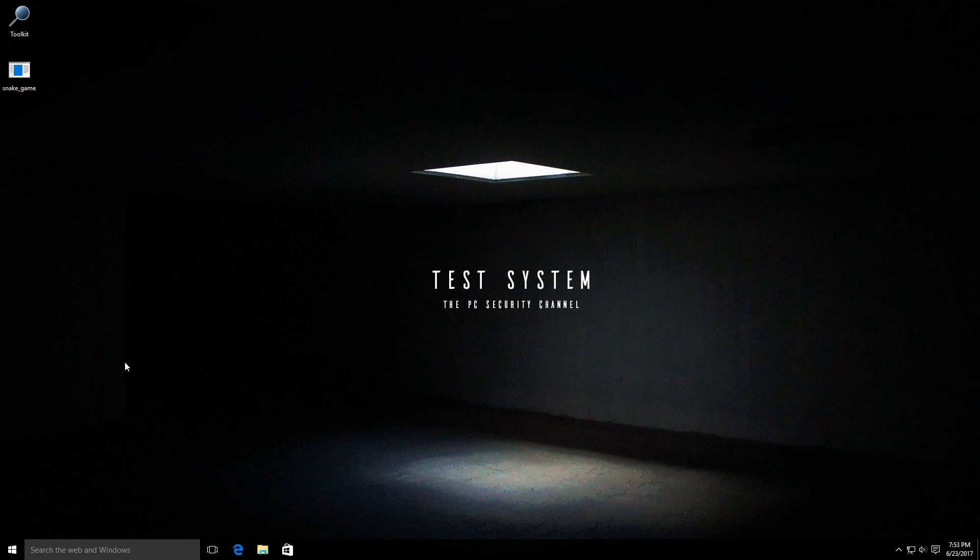We've seen ransomware do a lot of crazy stuff recently, but I bet you haven't seen ransomware that disguises itself as a cool game of snake.